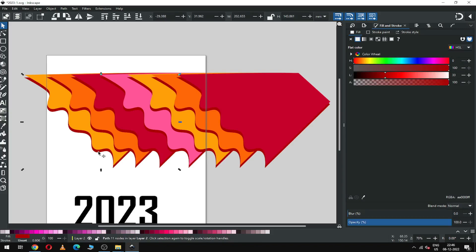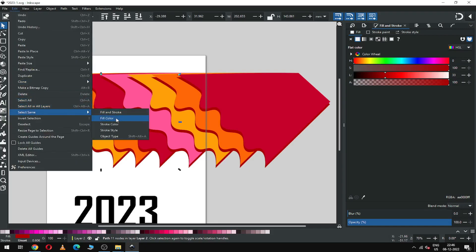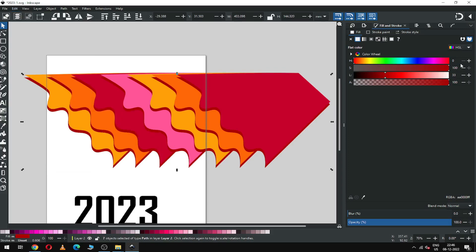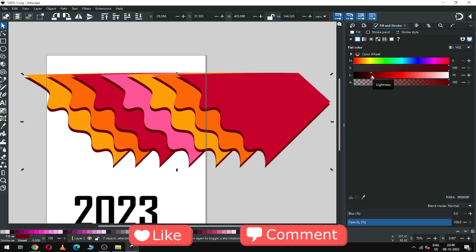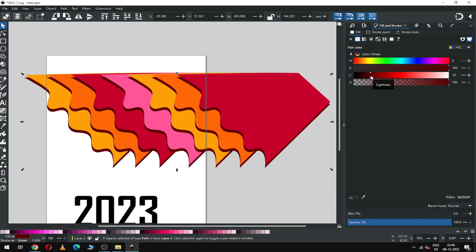Now select the red object from behind, select all, change the color. I created this object for shadow purposes, so apply the blur effect on it.